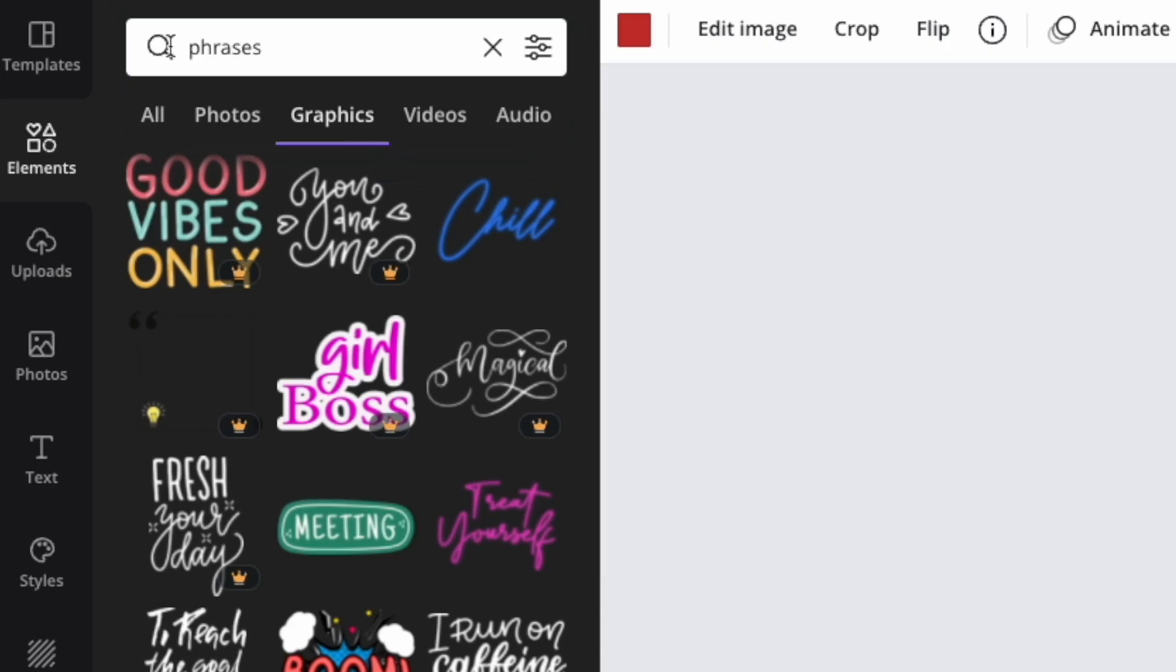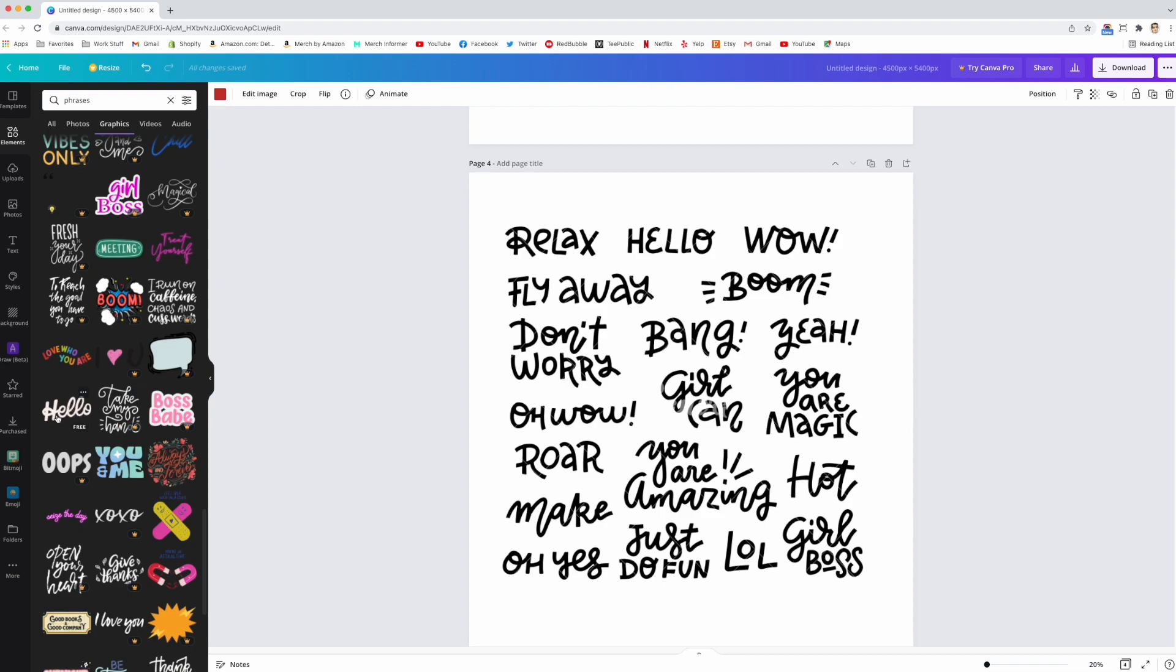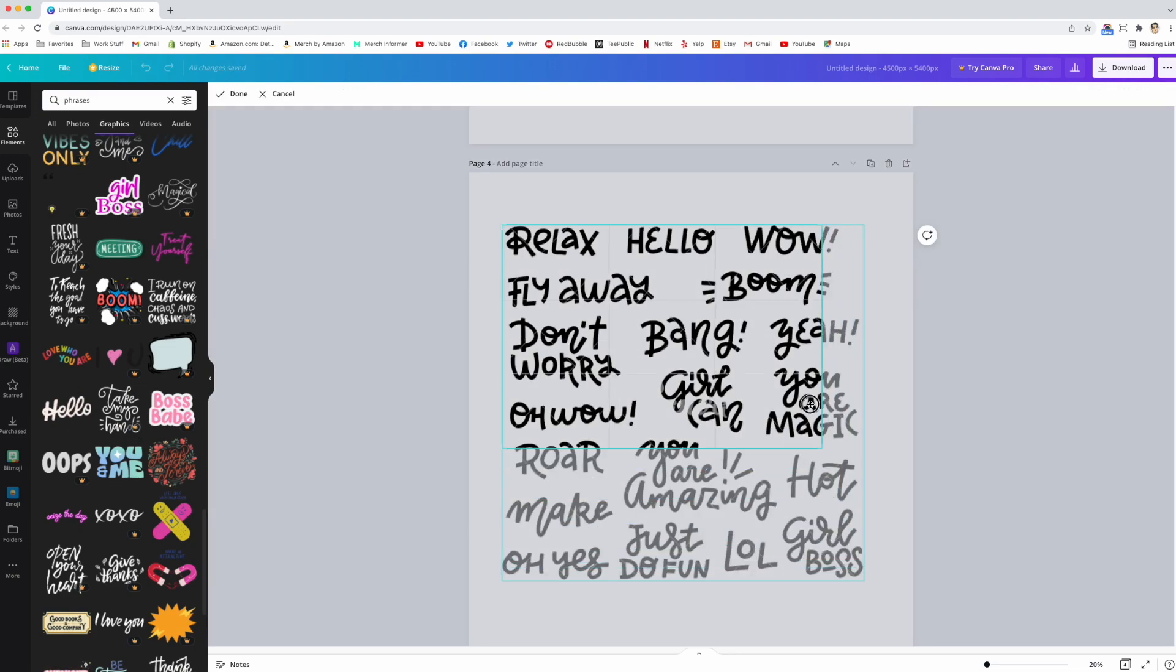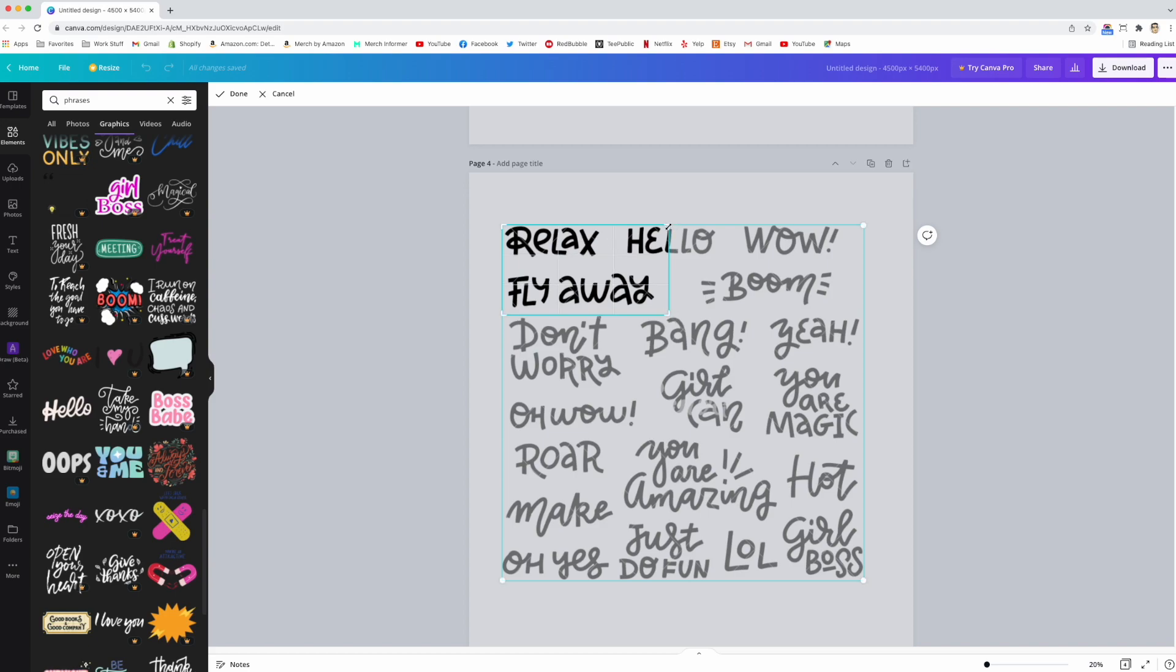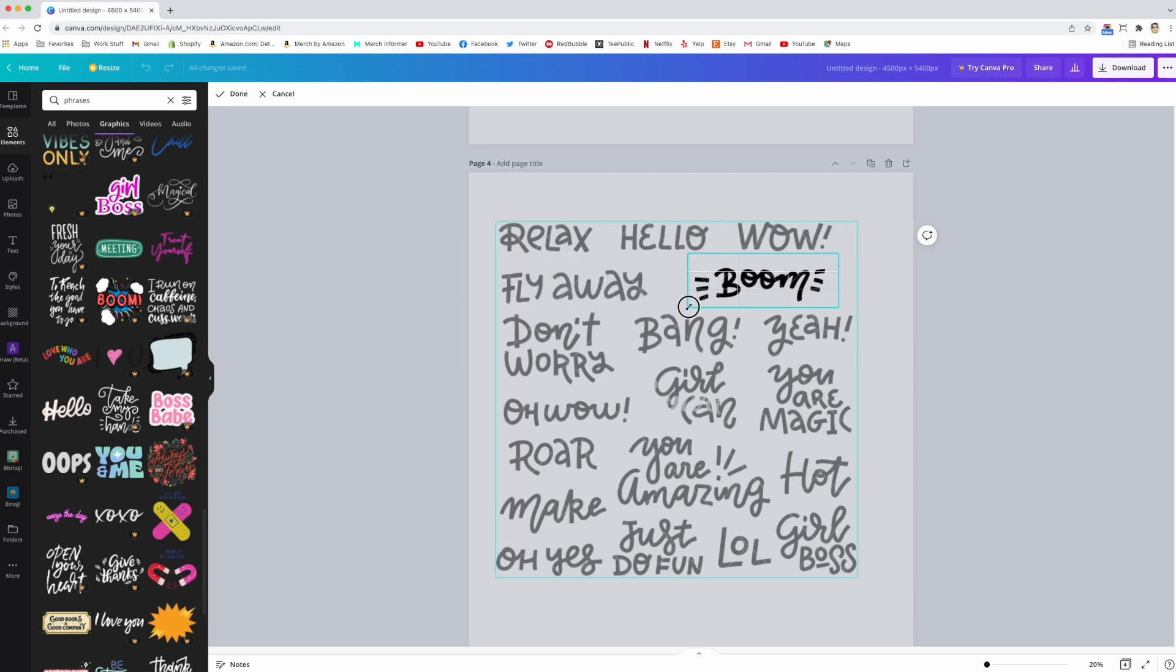If you have text, you could type in phrases. In elements for graphics, there's so many different text that's artwork, not just text. You can use some of these fonts, double-click on this, and you can just do 'fly away' right here, or you could do 'boom' right here. Lots of ways to do that.